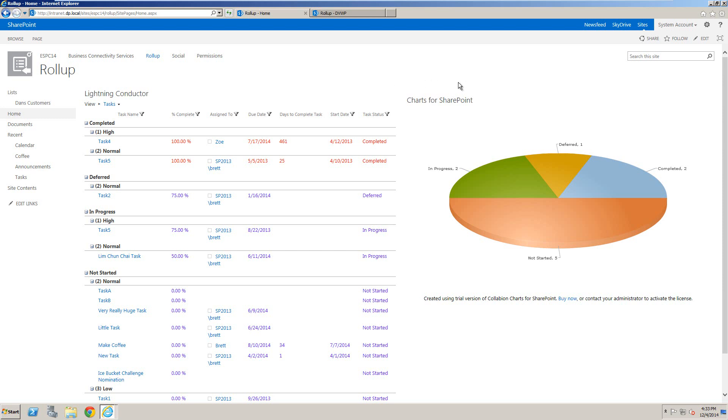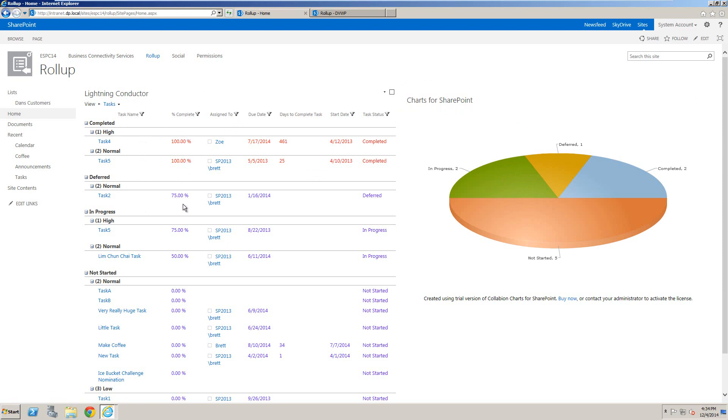You'll notice here that I've got the ChartWebpart already displaying content from my Lightning Conductor. The Lightning Conductor is rolling up tasks from across multiple site collections, showing information such as percentage complete, who those tasks are assigned to, and the due date.